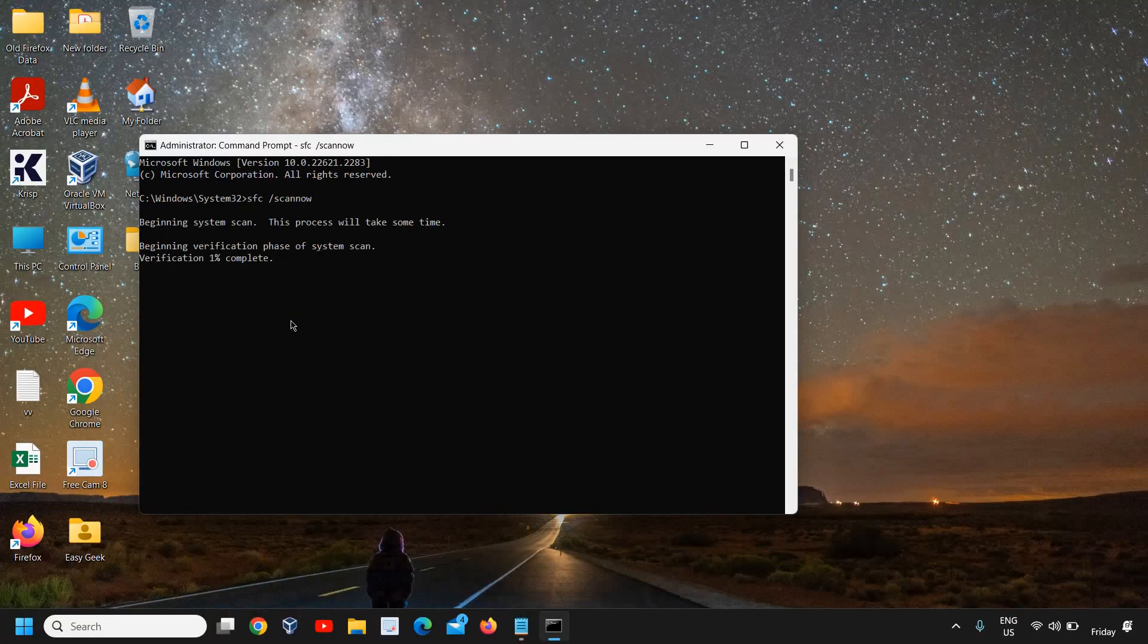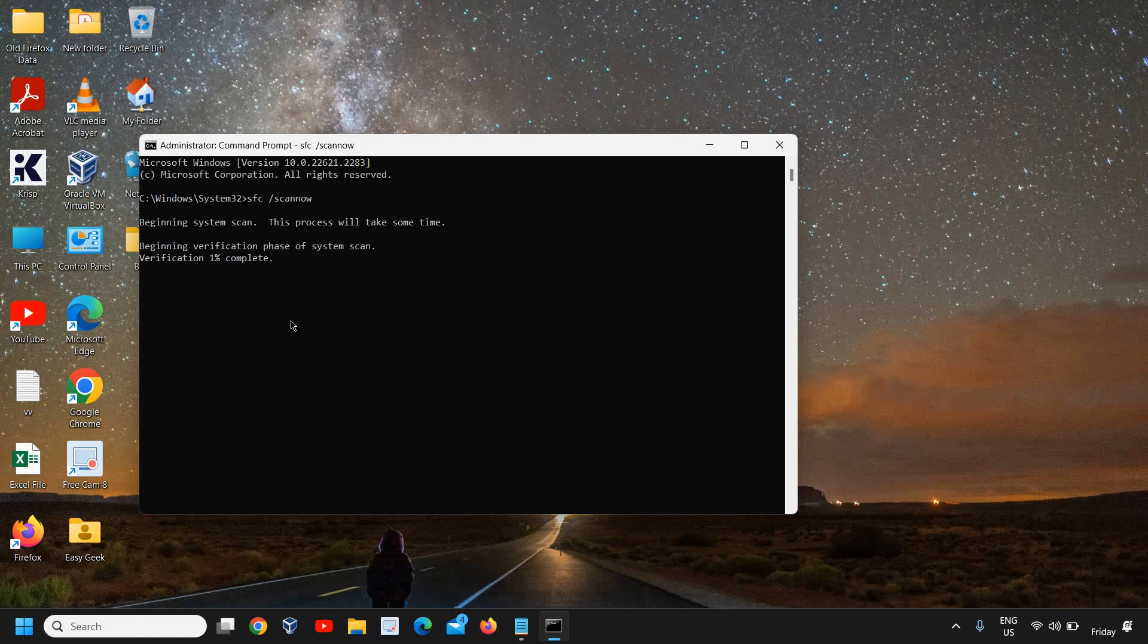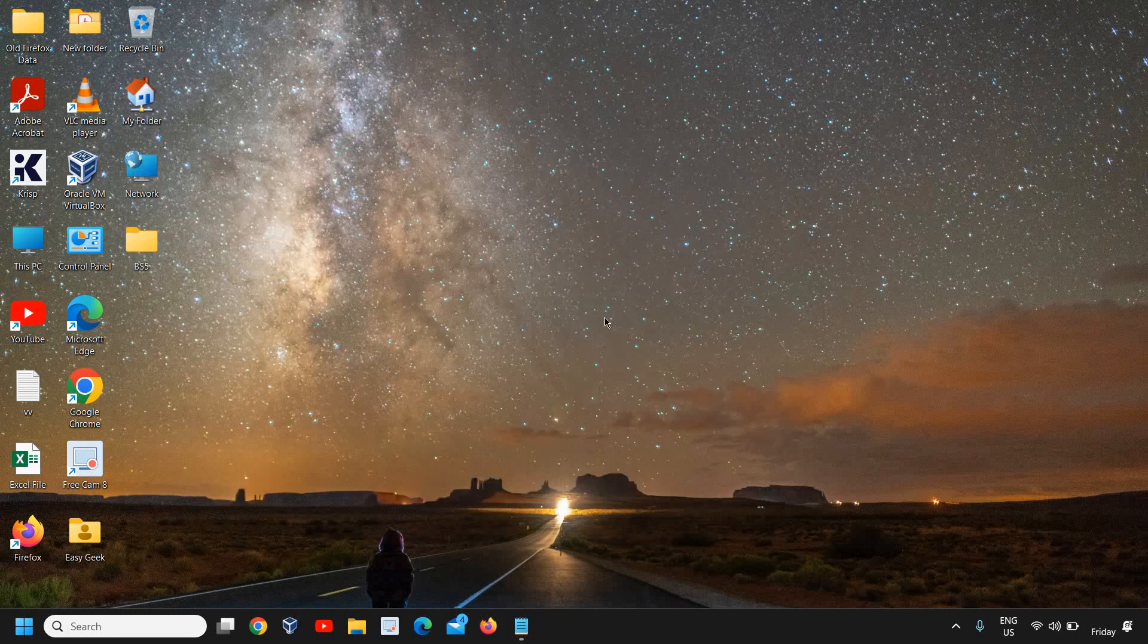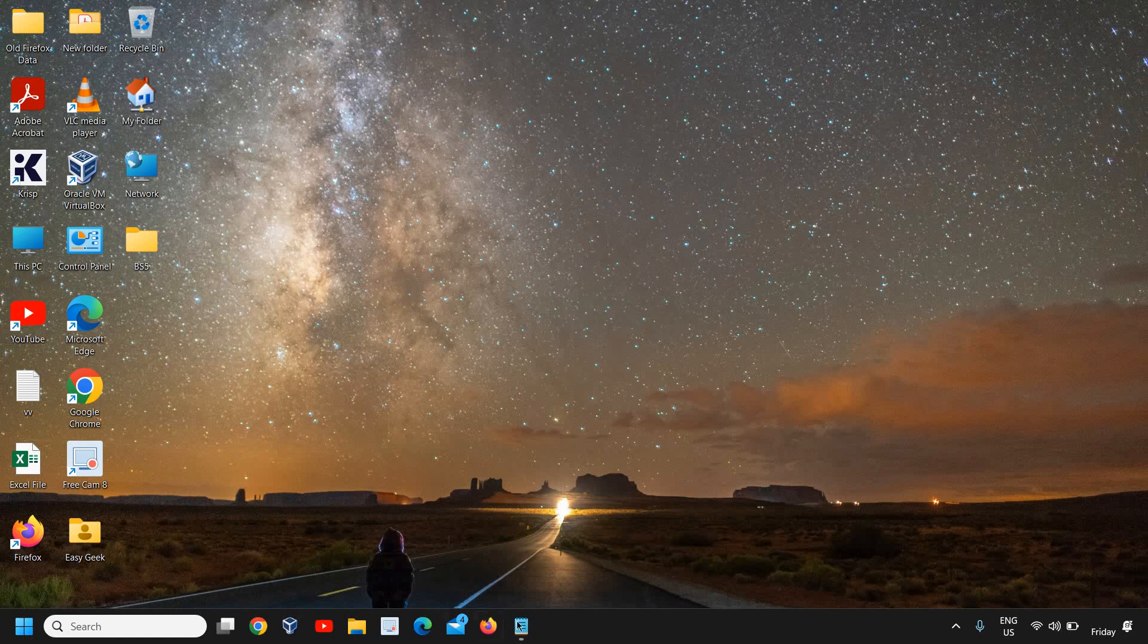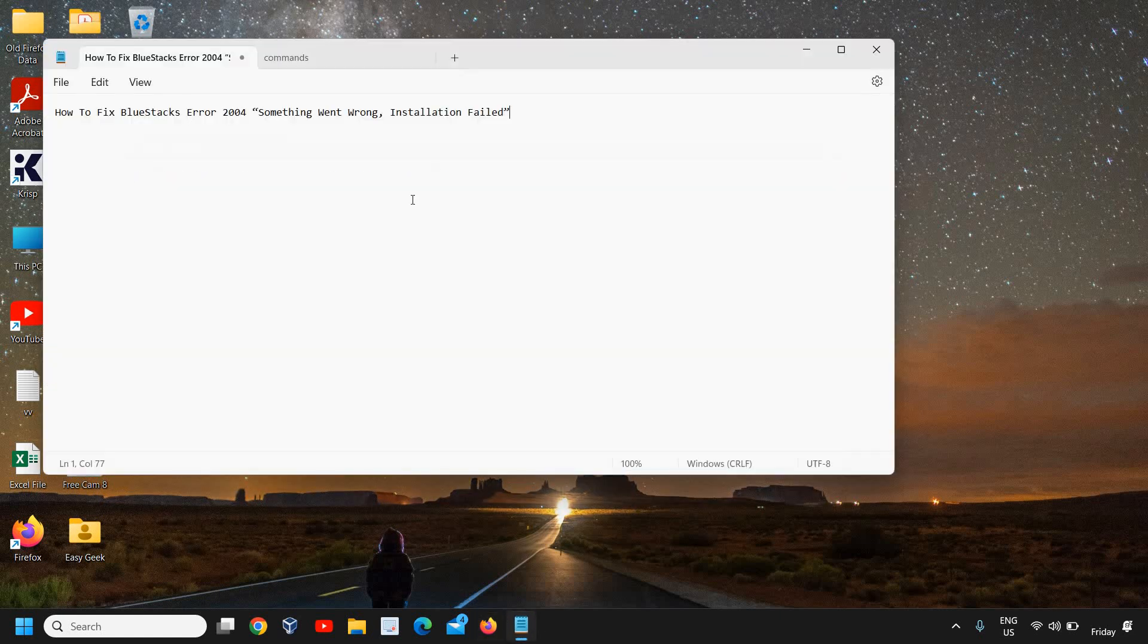Once the scan is done, please make sure you do a restart, or you can do that restart once you're done with all the steps. I'll close this and tell you the next command.